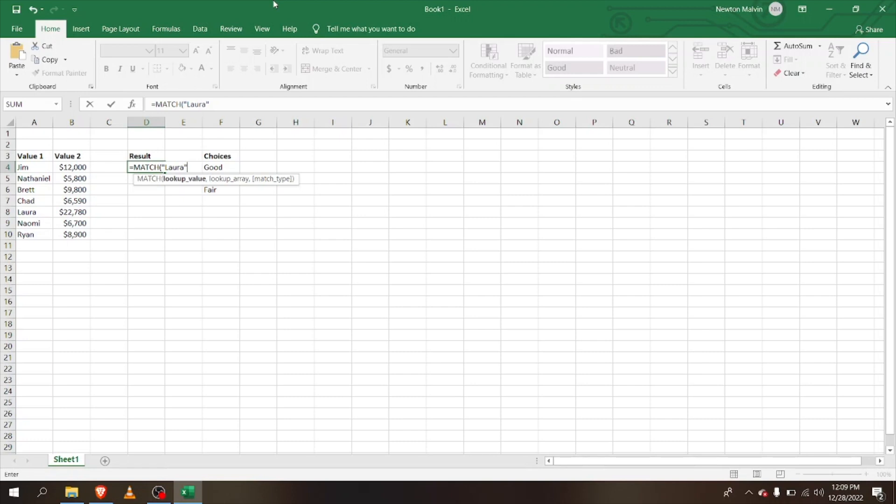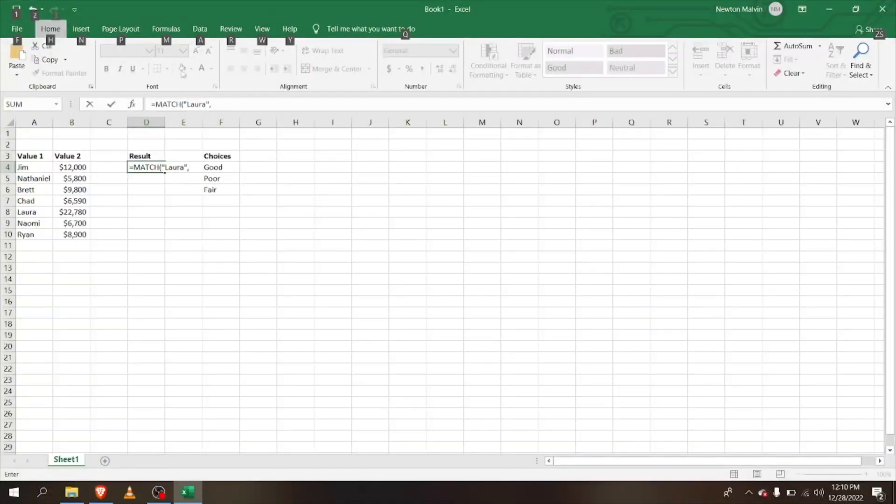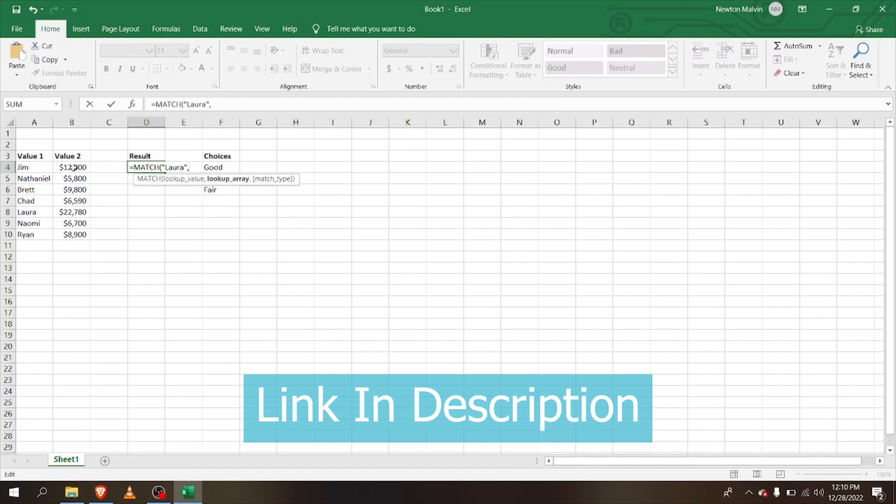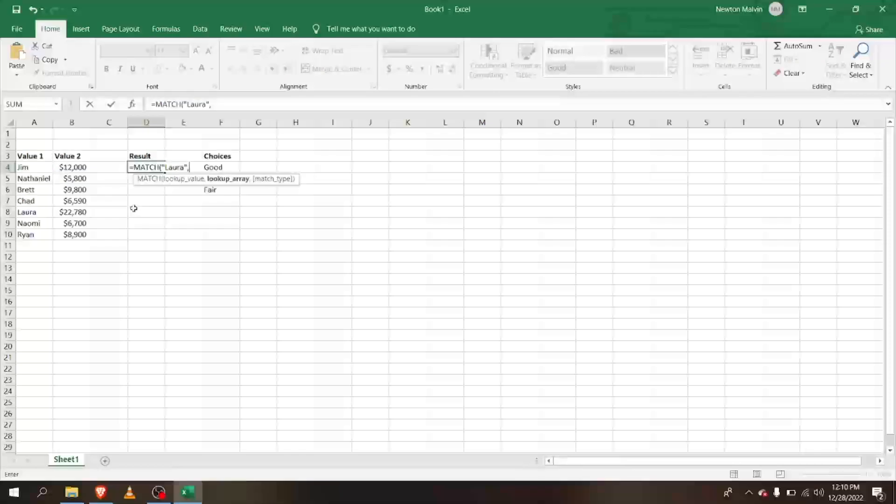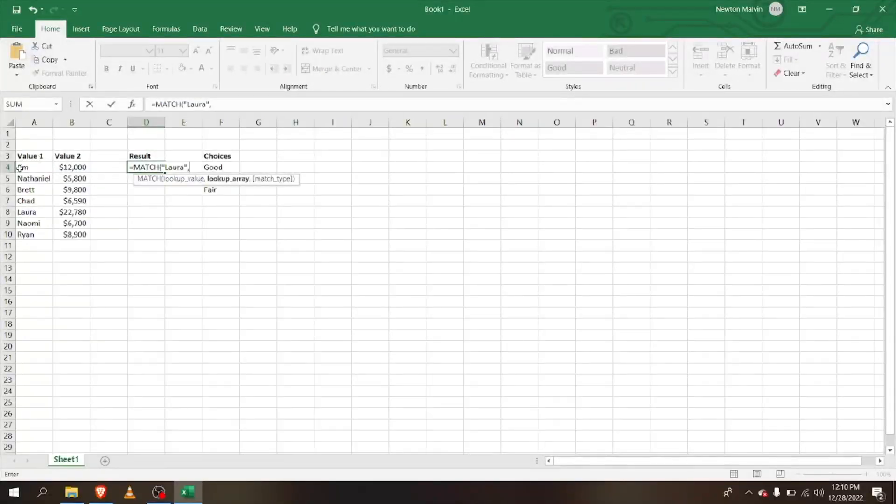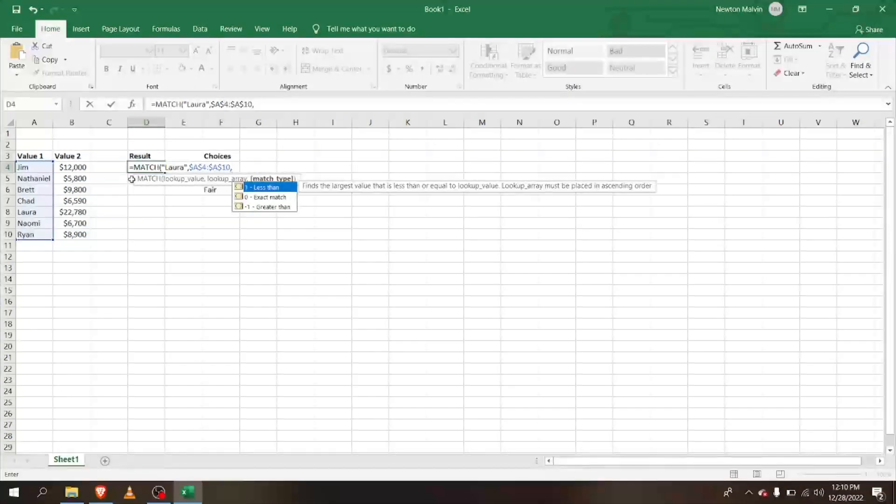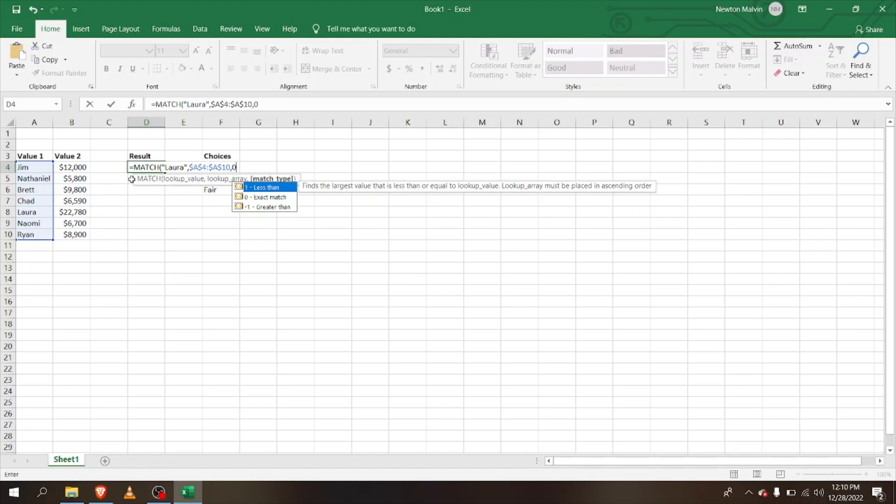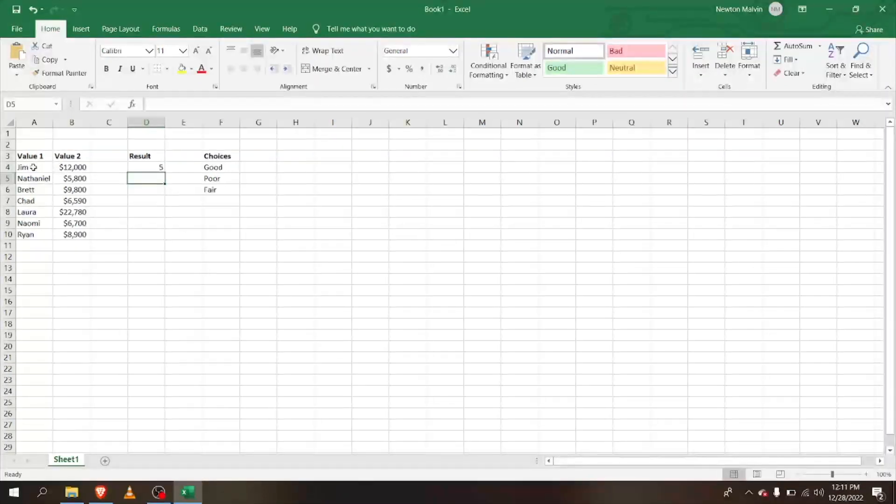Let's use Laura. I'm going to select the array and press F4 to lock it in. Then I'm going to select zero for a precise outcome. Now you can see that the number 5 has come up because the name Laura is at the fifth column: one, two, three, four, five.